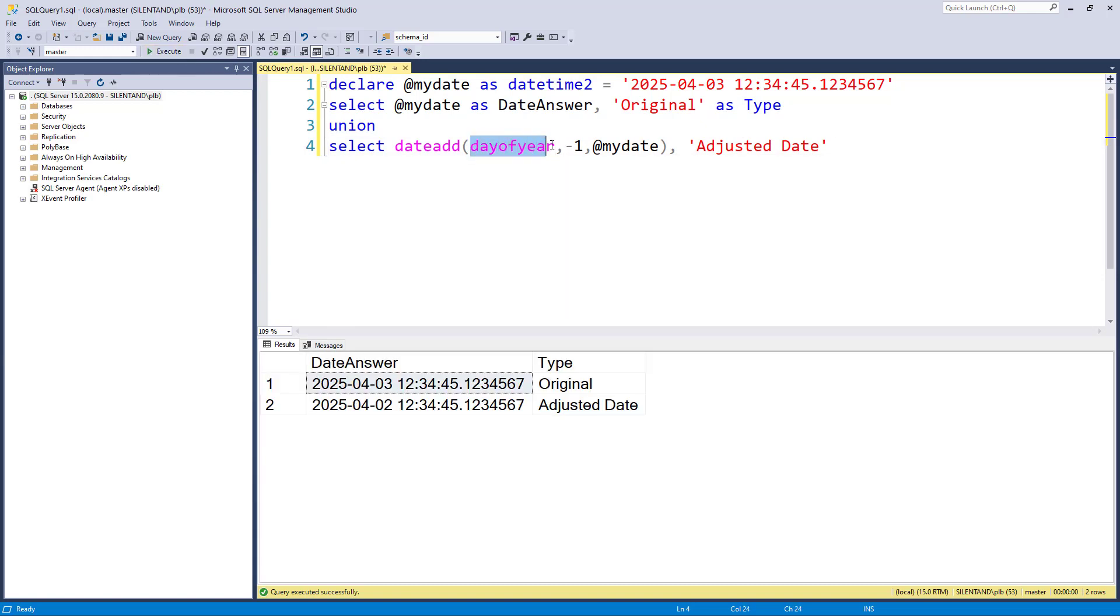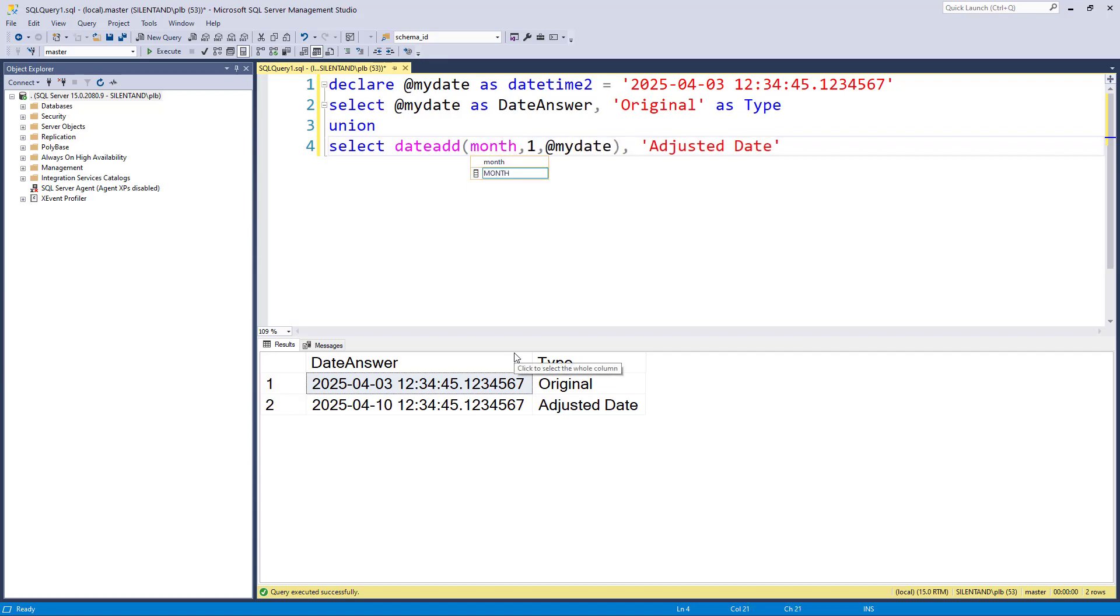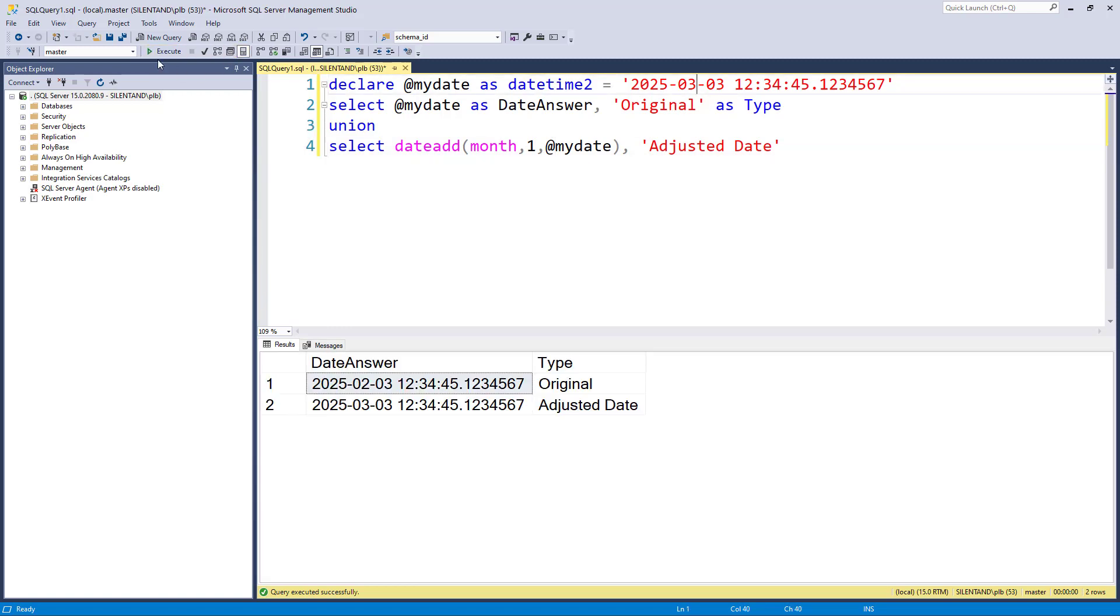So instead of using day, what I can also say is week. So now we go forward by seven days. Month. So how many days we go forward depends on how many days there are in the month. So if for instance, I was in February, then we'll be going forward either 28 or 29 days. If I'm in March, we'll be going forward 31 days. And if I'm in April, we'll be going forward 30 days.